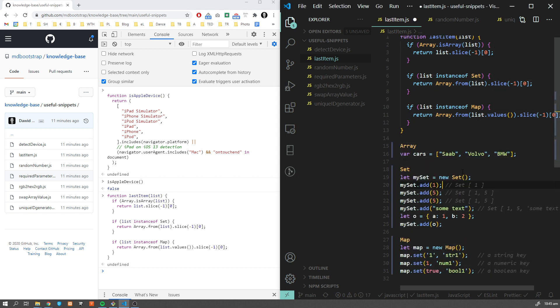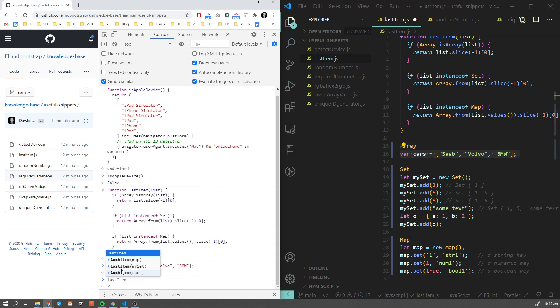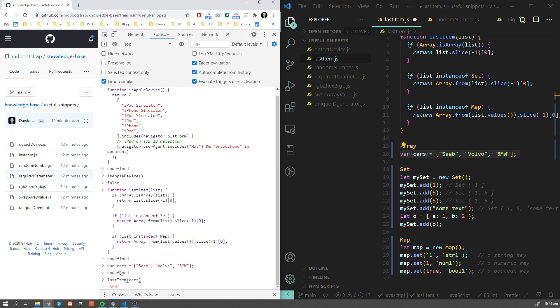Let's have a look at this example. It's commented here. The very first one is with the array. Our last item from our cars will give us BMW, as expected.